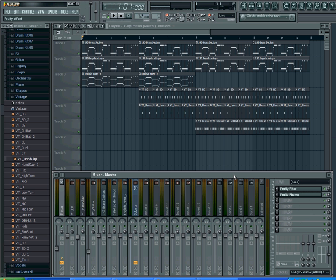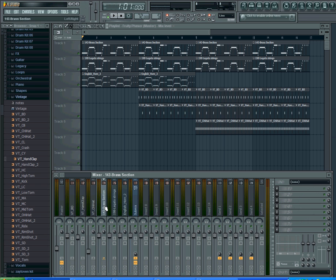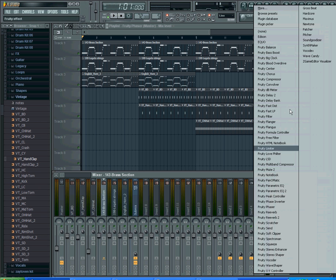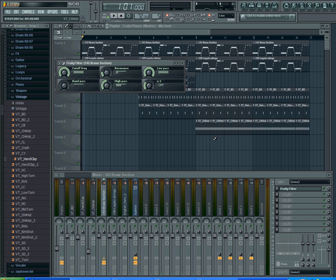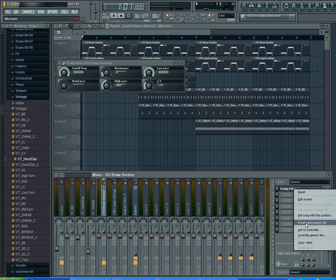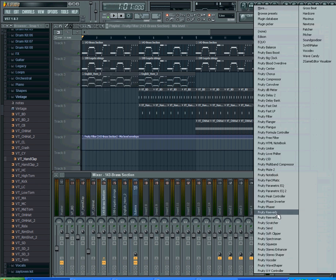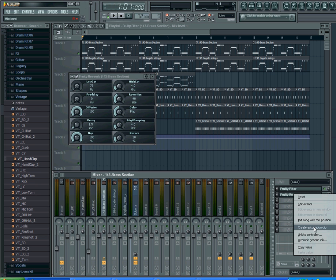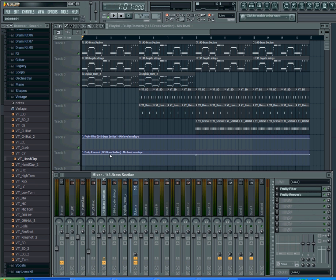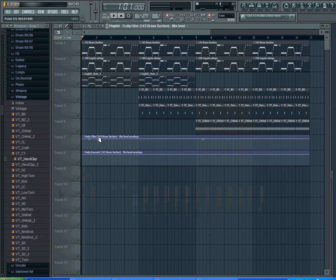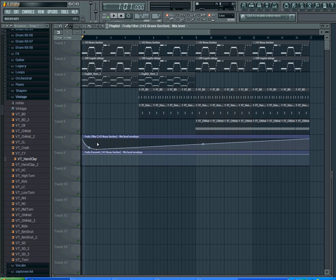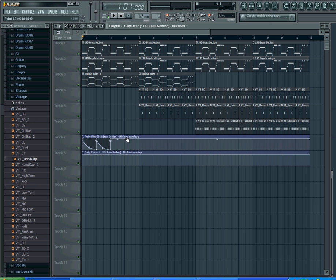What I'll do is go to legato strings or brass, and add the filter — specifically Fruity Filter — then create an automation clip for that. Then add reverb and right-click to create an automation clip. Since this is only applied to the brass, and the brass is the loudest point, you're going to hear a clear difference.